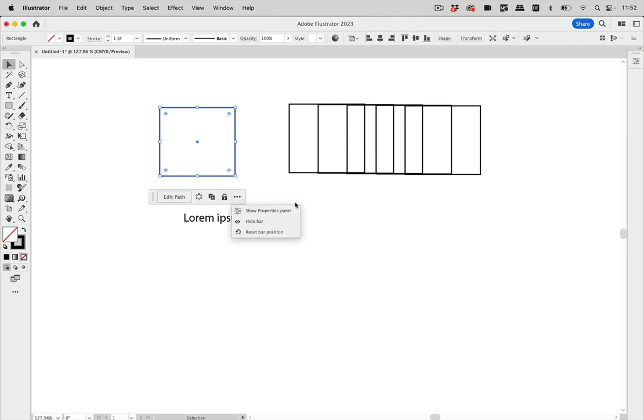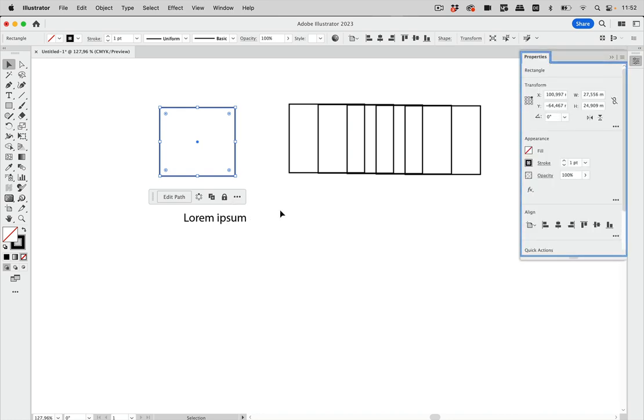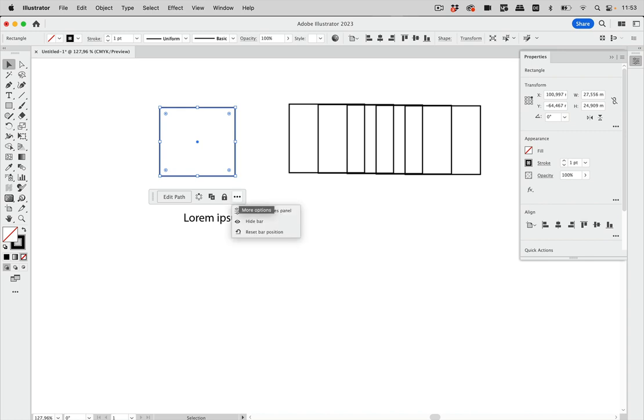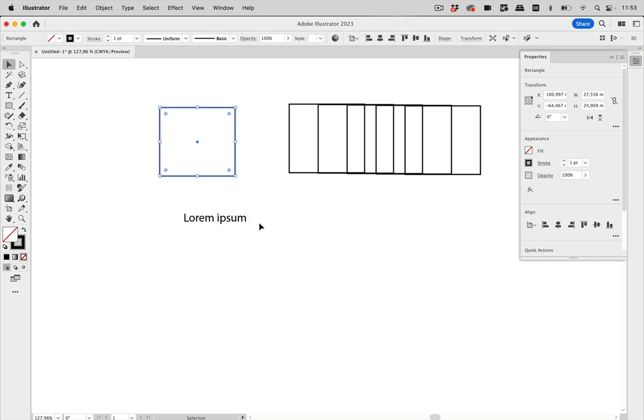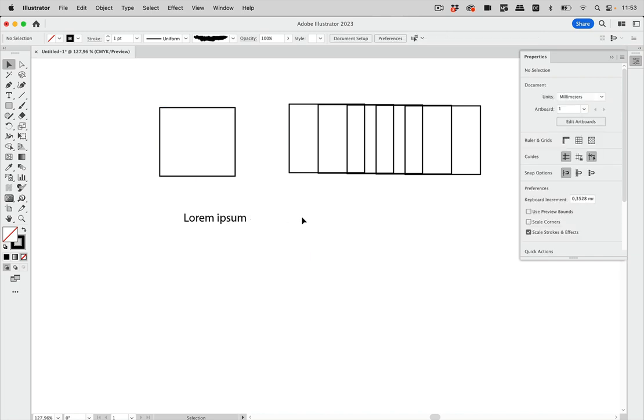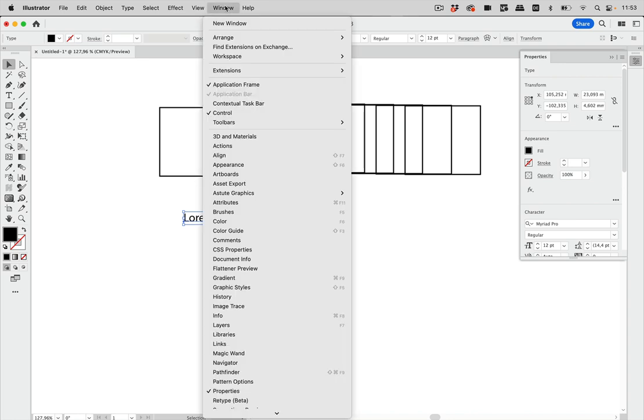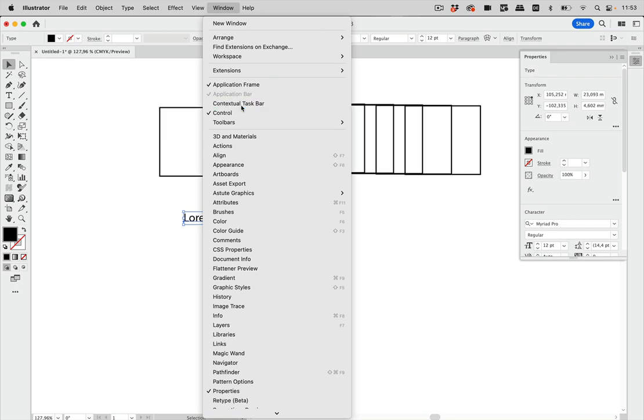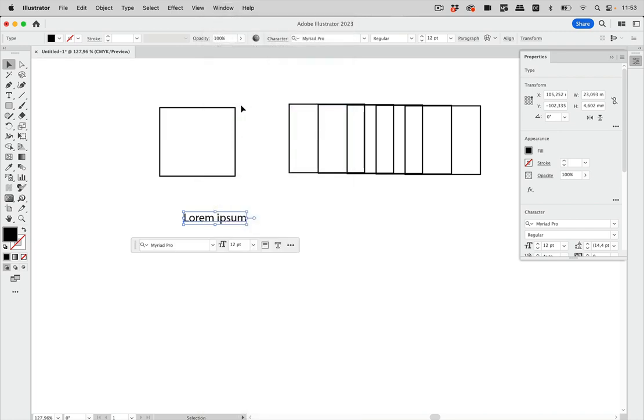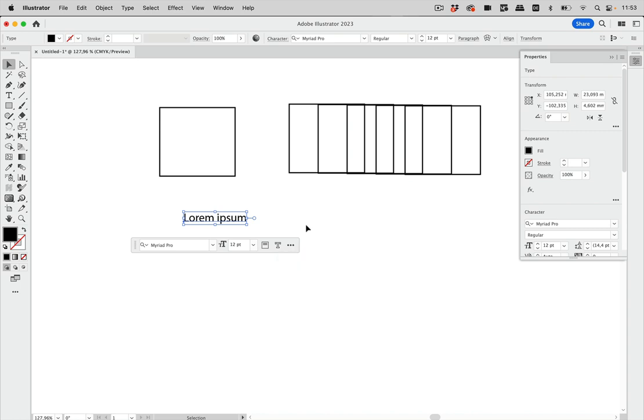You see you can show the Properties panel here in case it's not shown. You might not have it turned on continuously, so you can show it here. Maybe you don't like that panel at all, so you can hide it, and then it's hidden. Maybe you want to use it again—then go to Window and Contextual Taskbar, and there it is again. Also, you can go here and reset its position.